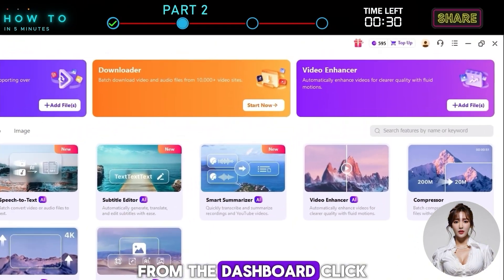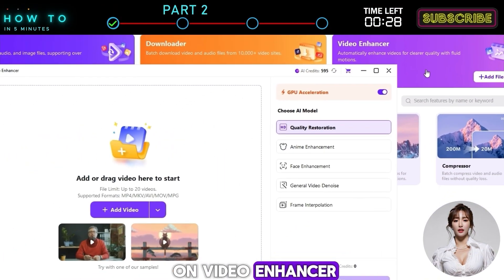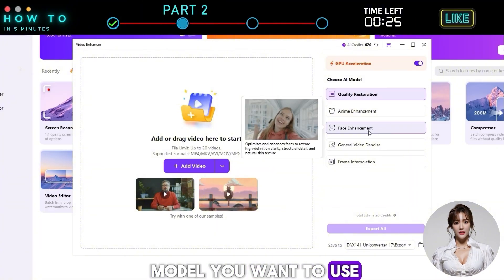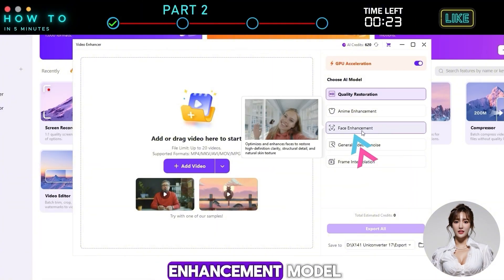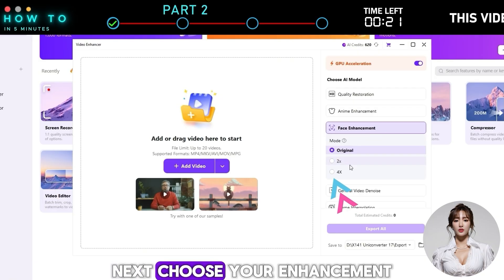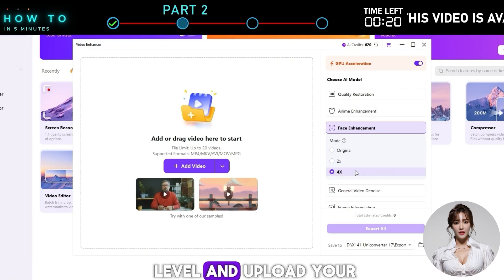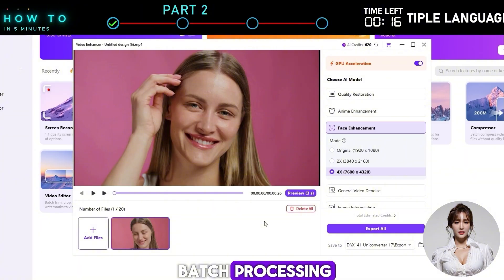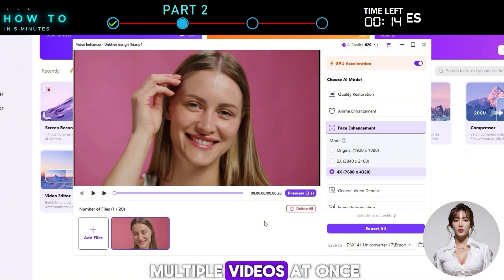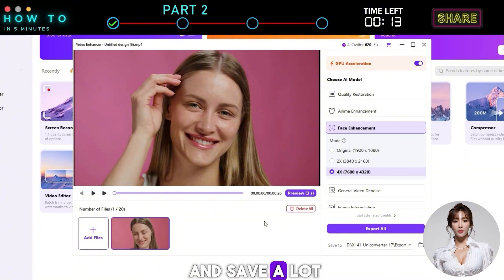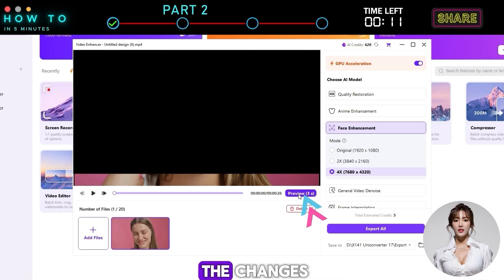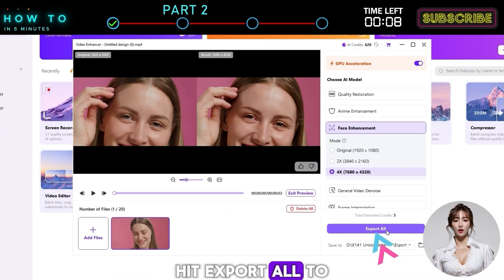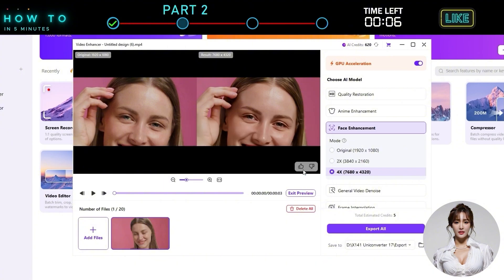From the dashboard, click on Video Enhancer. Then select the AI model you want to use. In this example, we'll go with the Face Enhancement model. Next, choose your enhancement level and upload your video files. UniConverter also supports batch processing, so you can enhance multiple videos at once and save a lot of time. Click Preview to see the changes, and if everything looks great, hit Export All to start the enhancement process.